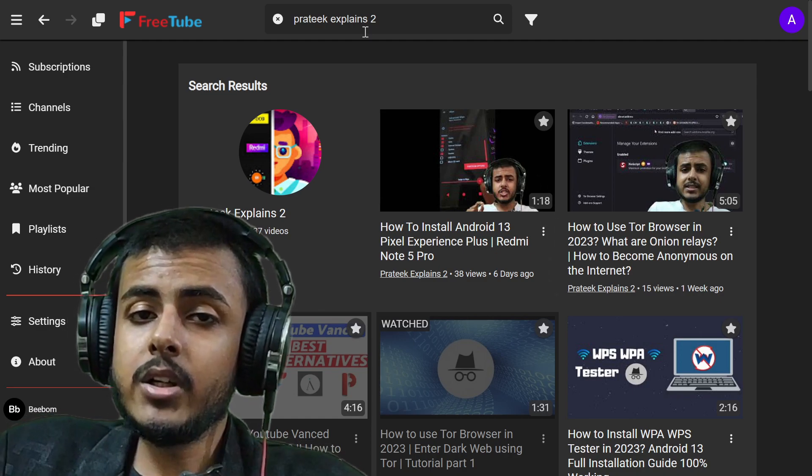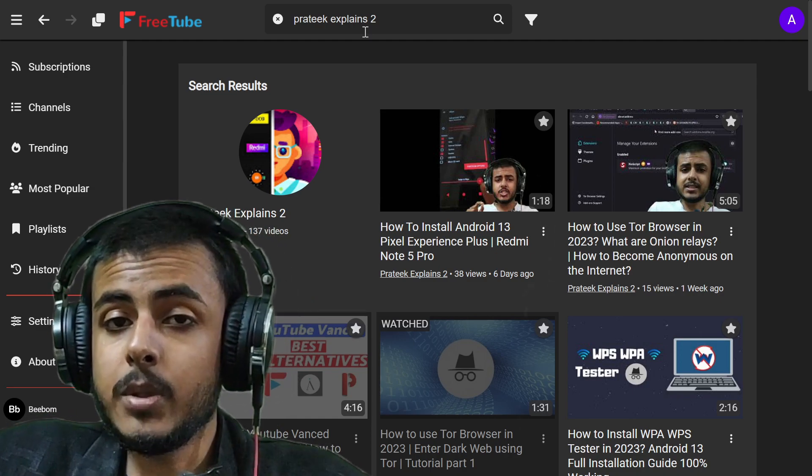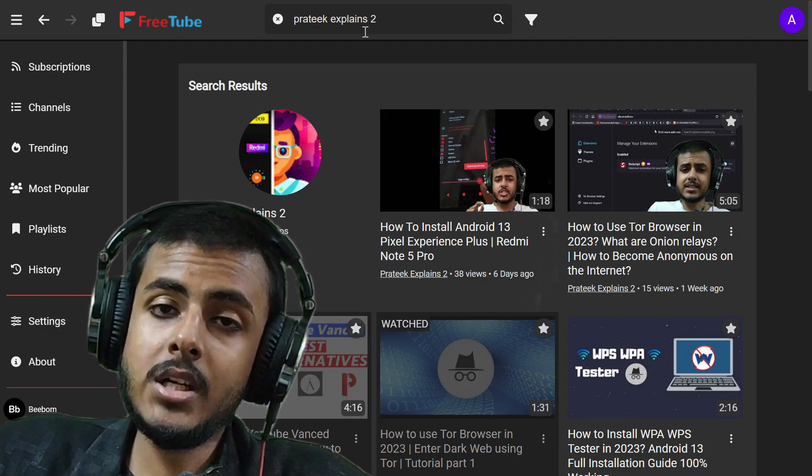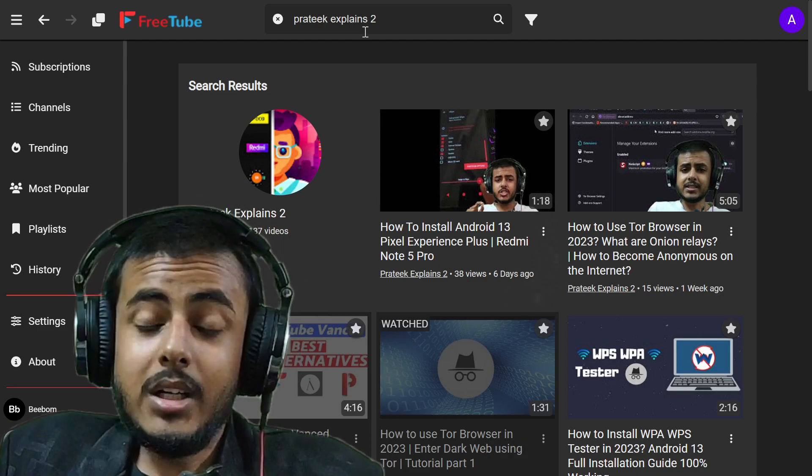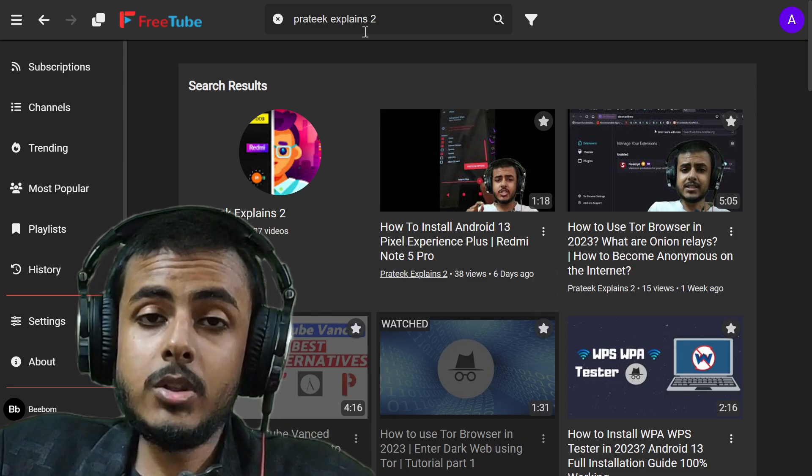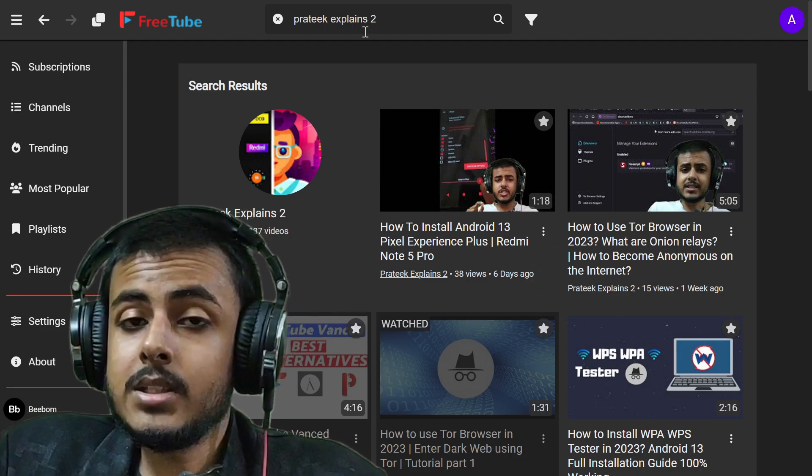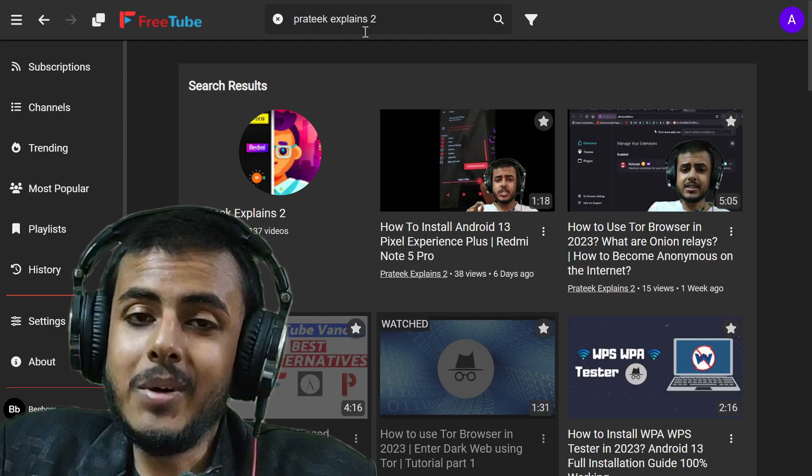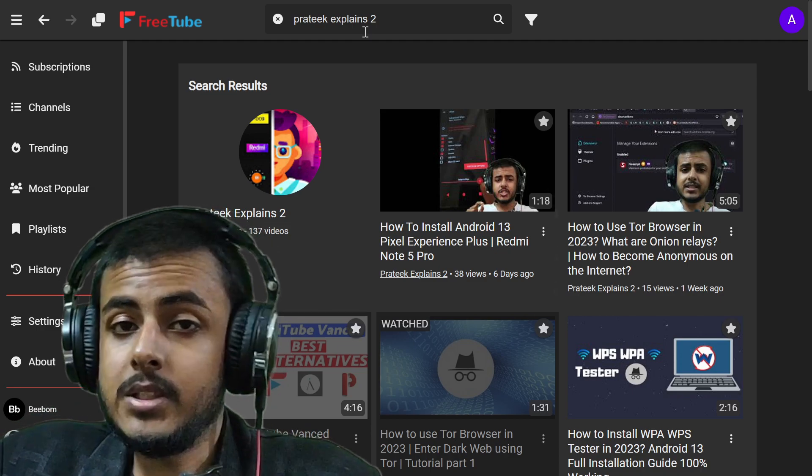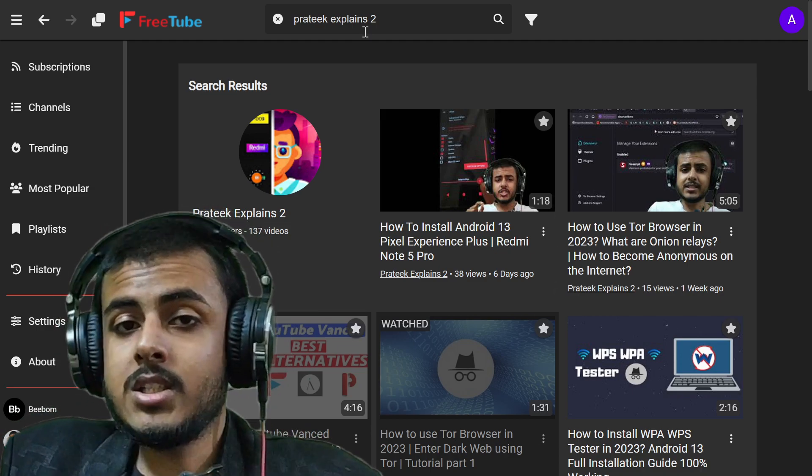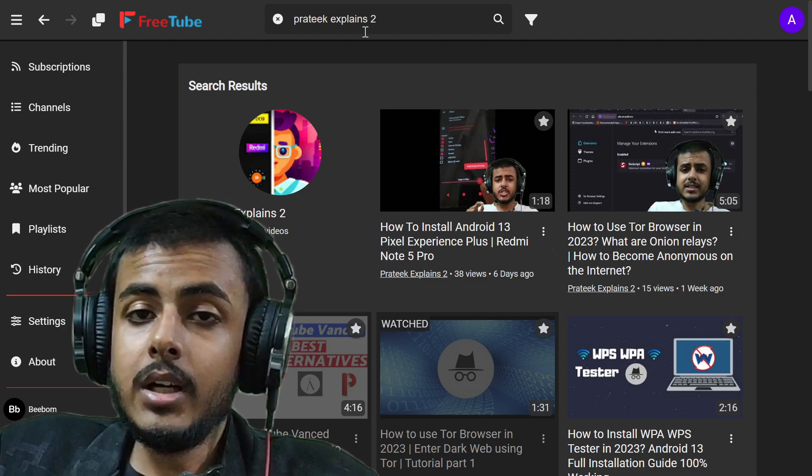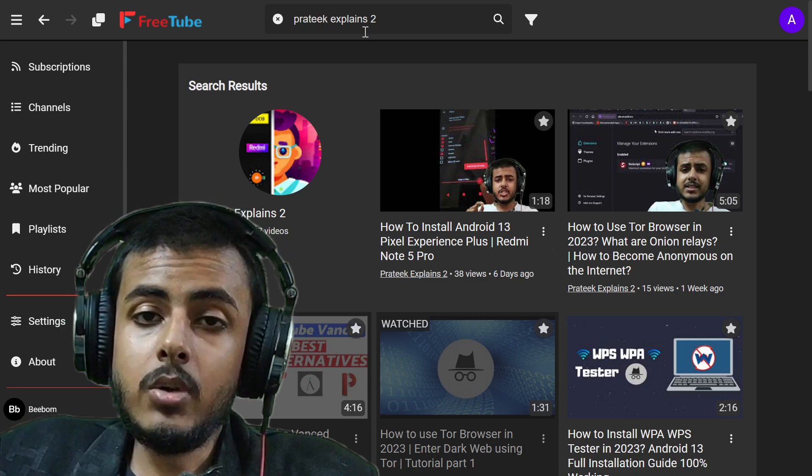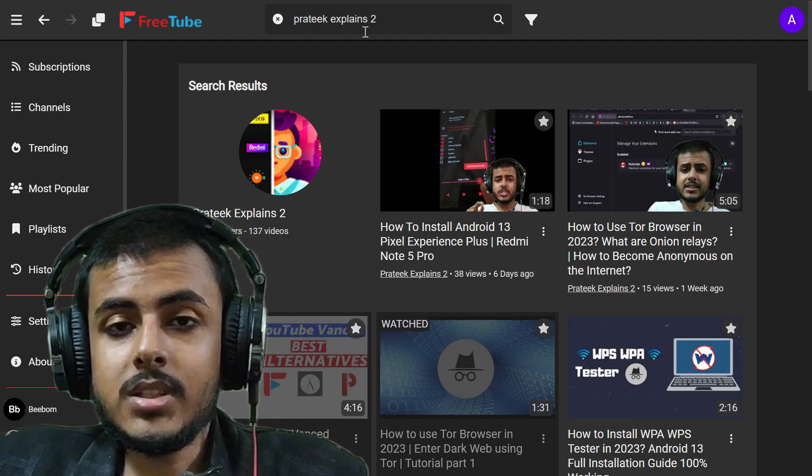This video is also a Vanced alternative video because YouTube Vanced support was terminated a long time ago. So you can use your desktop or PC or laptop to watch YouTube anonymously without any advertisements. Even Vanced is not anonymous. Everything is known by Google when you use YouTube Vanced.